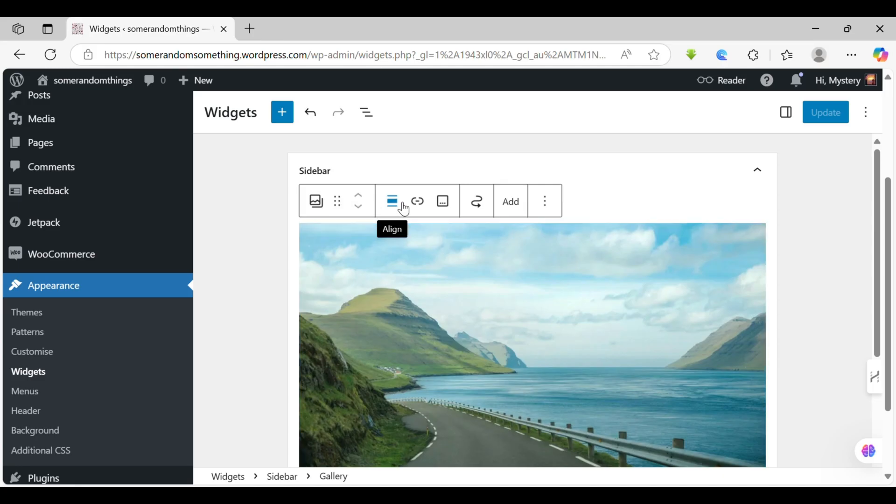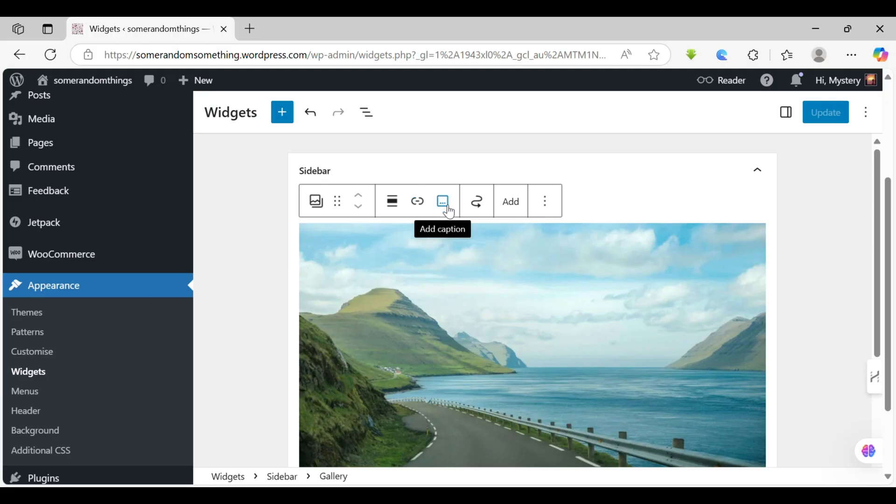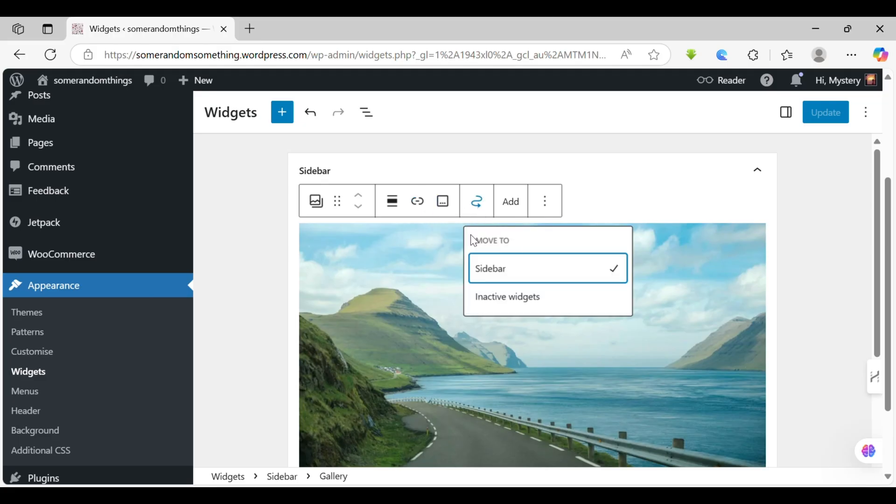This helps you to align the photo or anything or the text that you have, and this helps to link. For example, if you want to click on this and go somewhere to a post, you can link the website over here. And this is to add a caption.